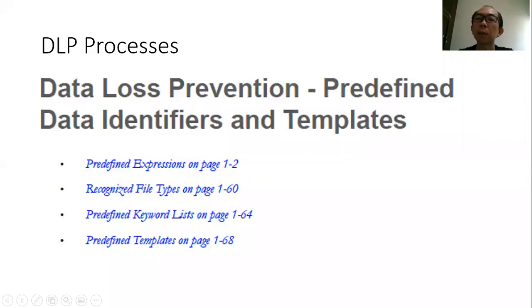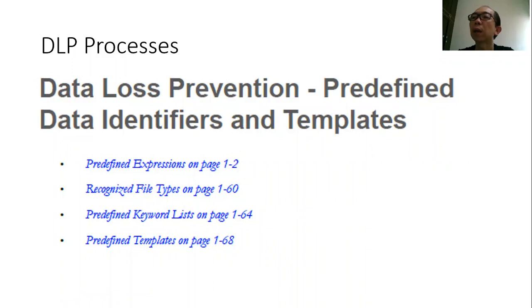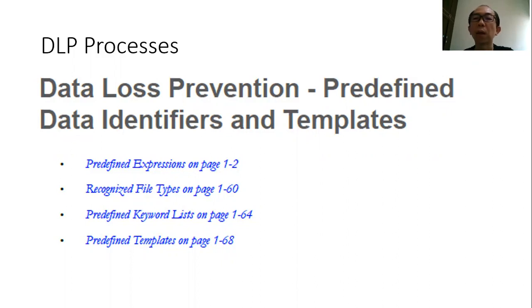These are the processes in order to configure the DLP. It's pretty straightforward. As I mentioned, first you need to configure the identifier. With the identifier, then you configure the templates. With the templates, then you configure the policies and assign to the agents that you want to protect the data from leaking out.